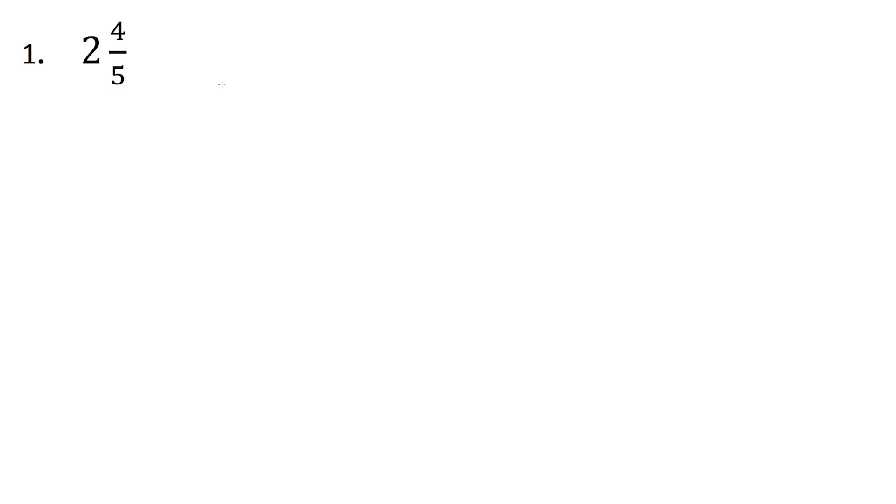In the last video, we came up with a formula to convert from a mixed number to an improper fraction. So let's apply that formula here with the number 2 and 4 over 5.